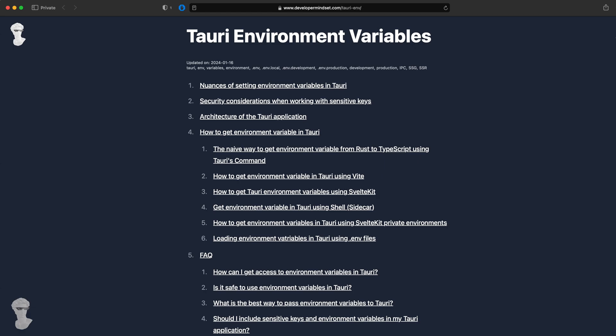Hello, in this video, I'll show you how to get environment variables inside of Tauri.